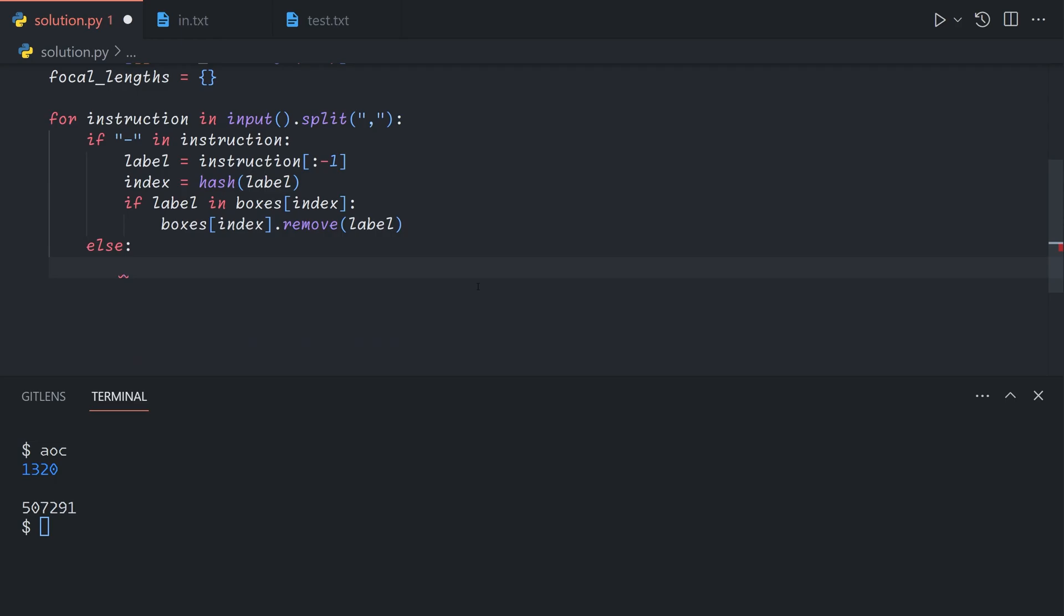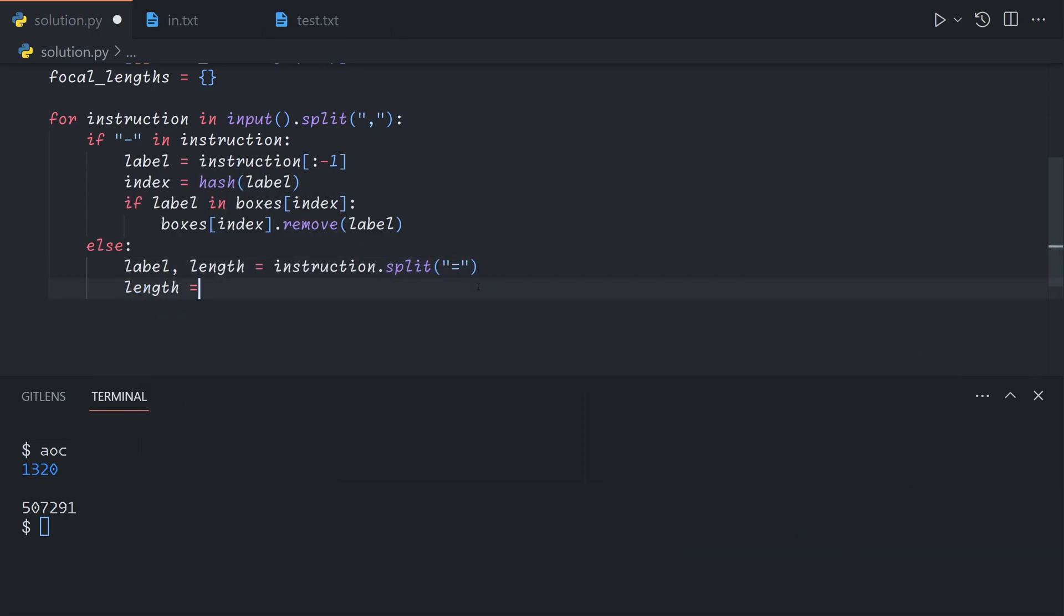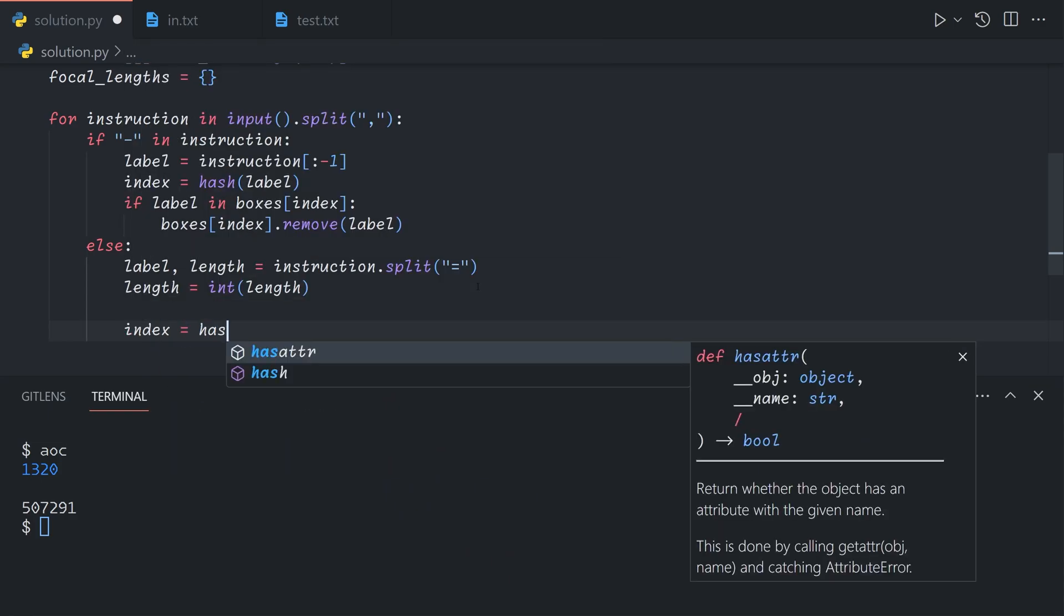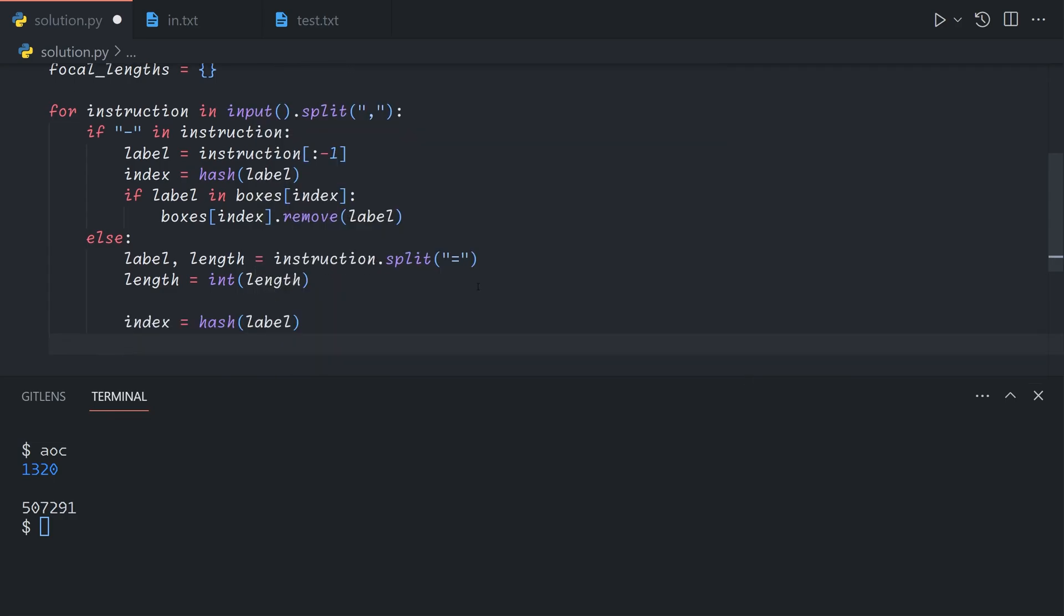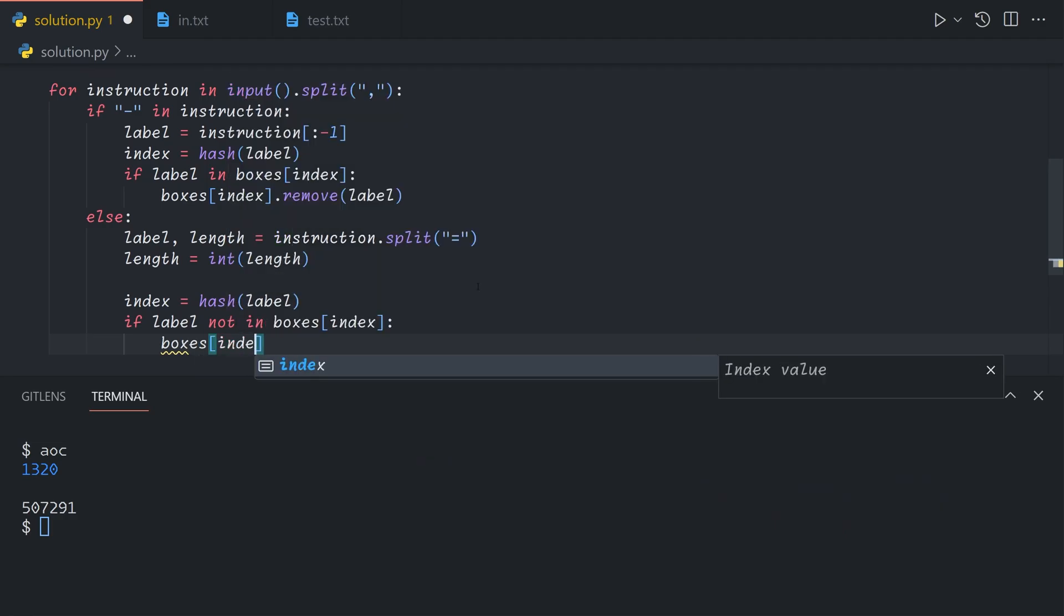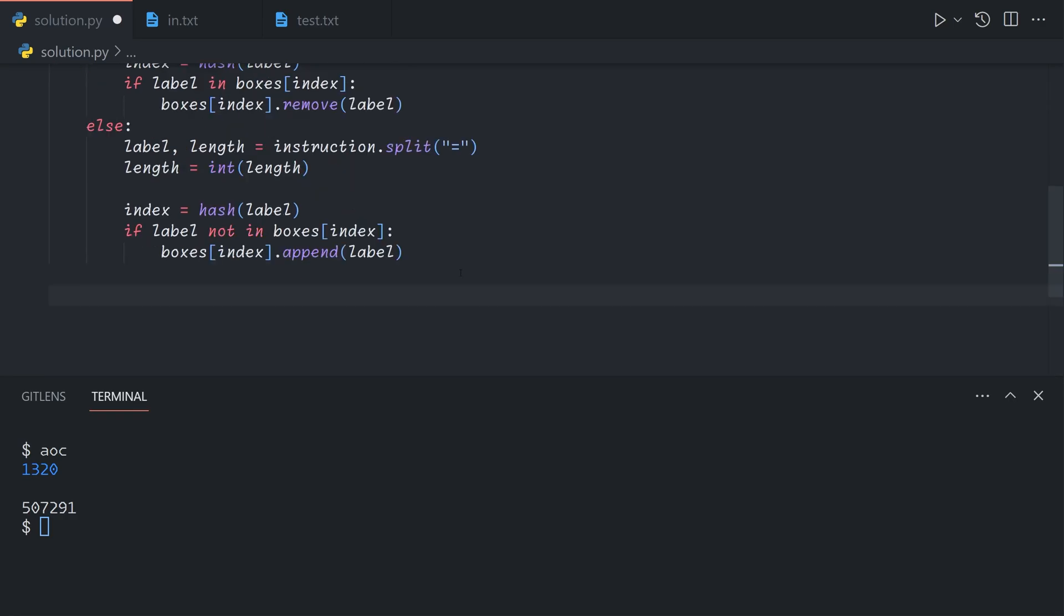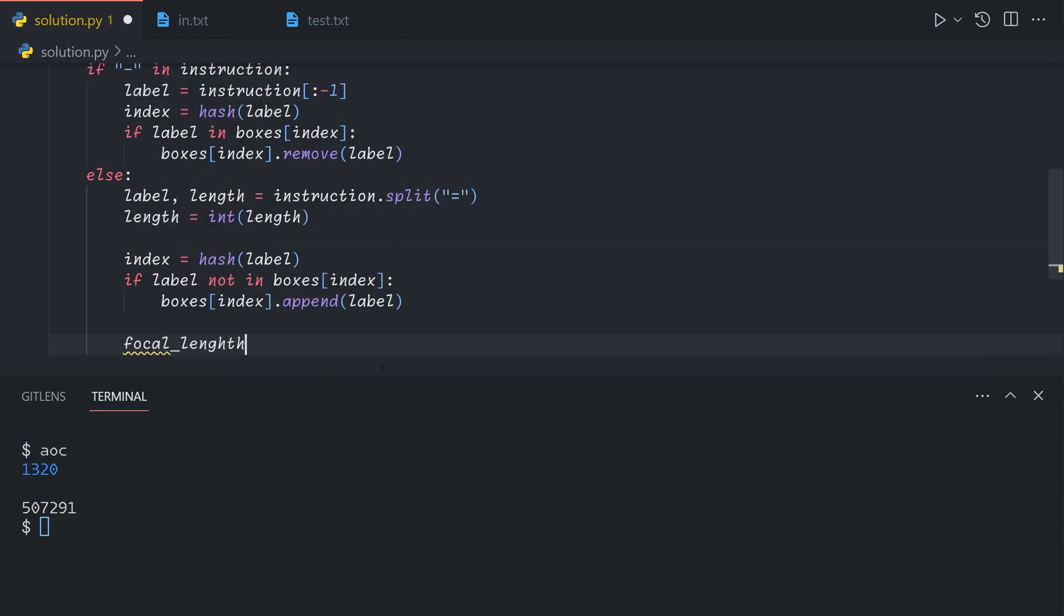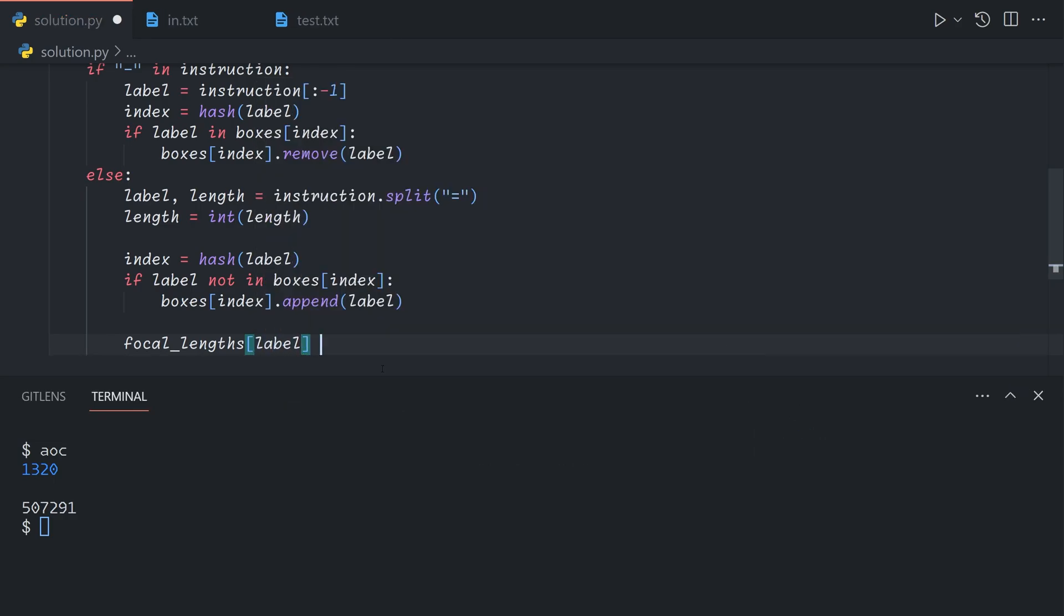Otherwise, it's an equal sign. We can say label, length equals instruction dot split on equal sign, and length should be an int. Now we just say index equals hash label again. This time, we only want to insert it if it's absent. So if label is not in the nth box, then we want to insert it by using dot append. Whether or not it's already in the box, either way, we want to reassign the focal length of the lens with label of label. So we can say focal length of label equals length.